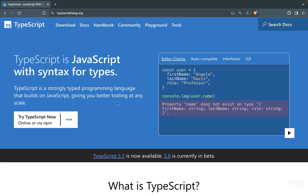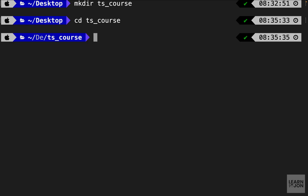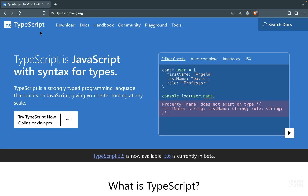Let's create a folder and install TypeScript and see how it works. In my terminal I'm going to create a directory on my desktop and call it 'ts-course', then cd into that project and install the TypeScript compiler.